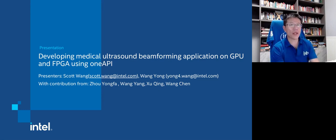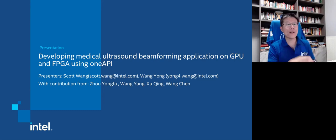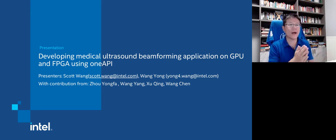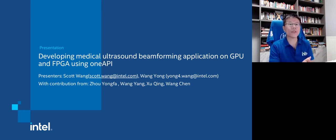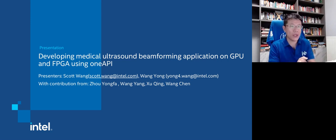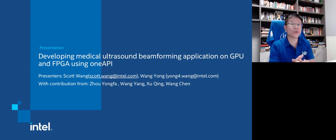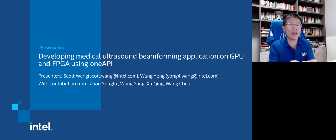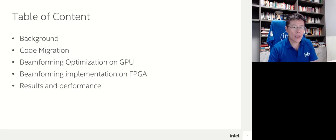Let me do a formal introduction of our talk. This is Scott Wang, I'm from Intel, and also our colleague Yong is also from Intel. Our topic is developing medical ultrasound beamforming application on GPU and FPGA using OneAPI. The following colleagues also contribute to the project equally: Yong Fa, Yang, Xu Qing, and Wang Chen.